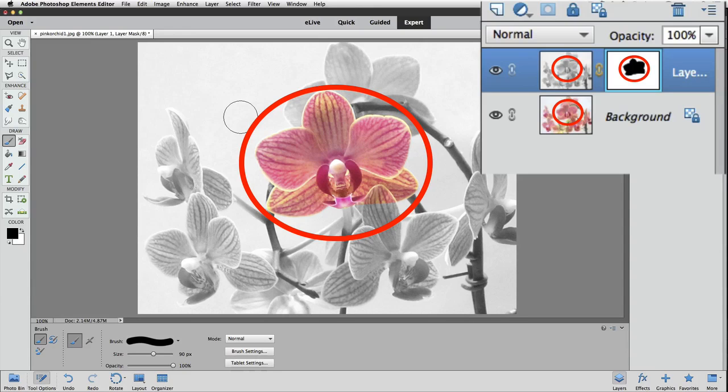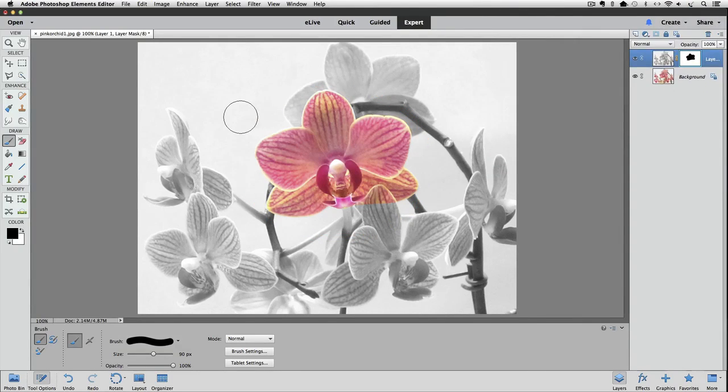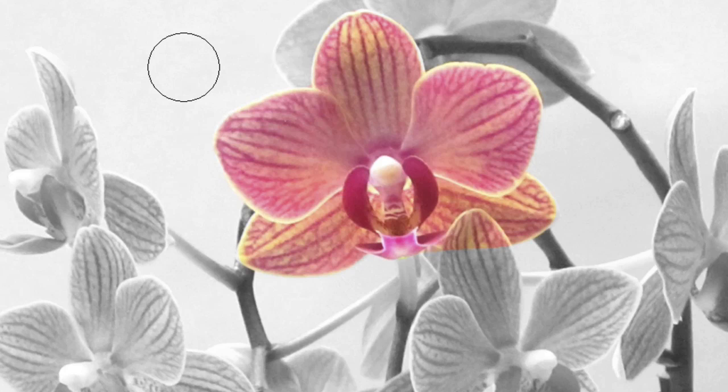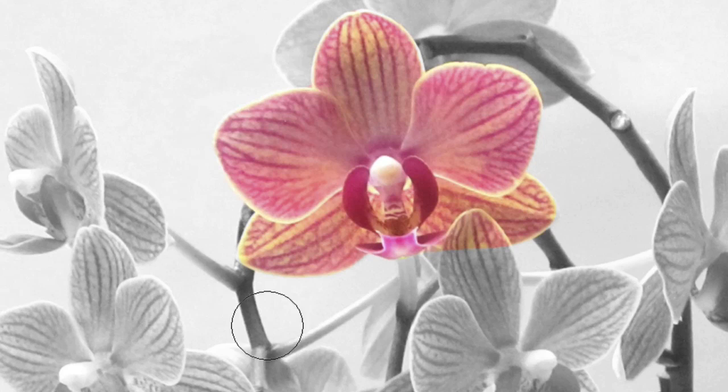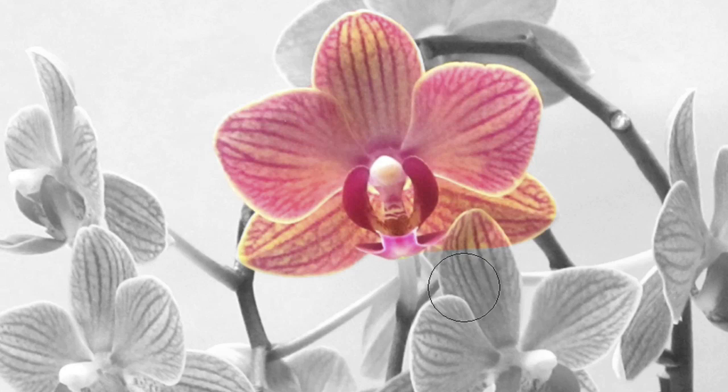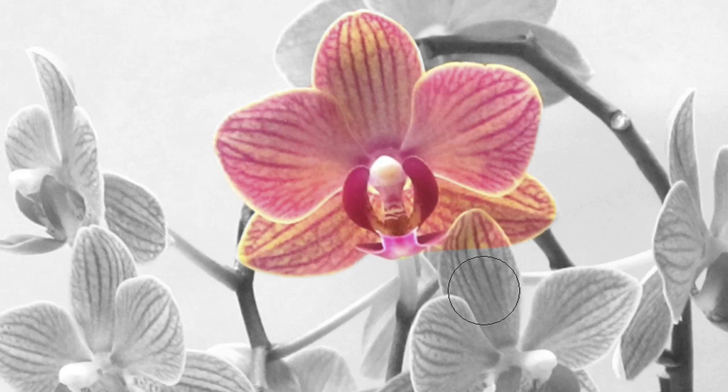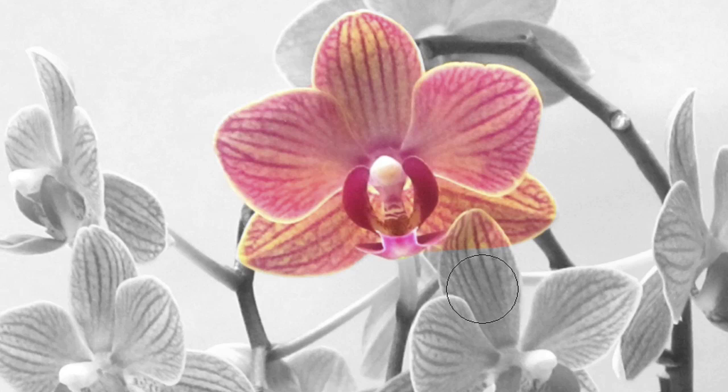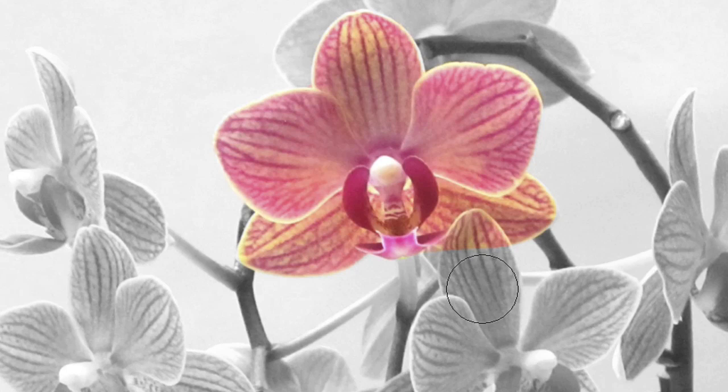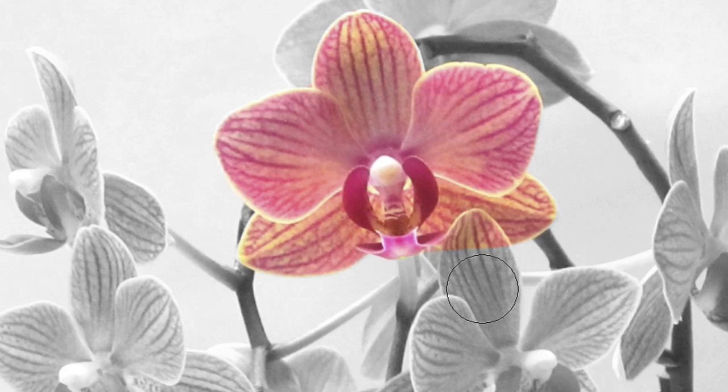Now, if you accidentally include an area that you don't want, for example, I brushed over a petal of this other flower here. And yes, I did it on purpose so I could show you this. Because white reveals and black conceals,